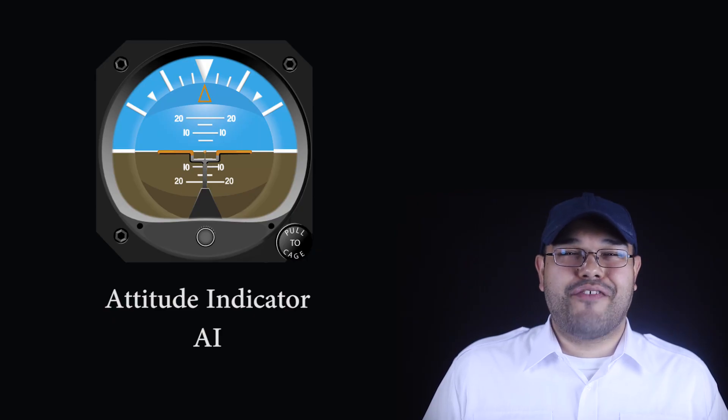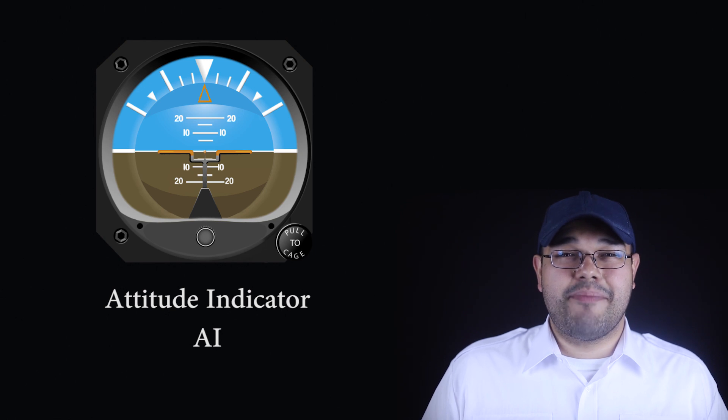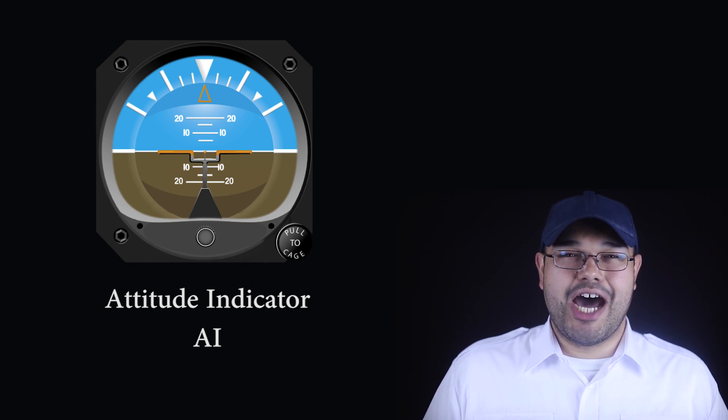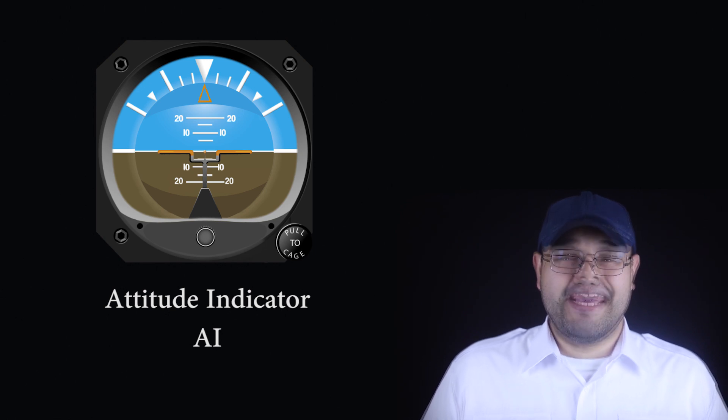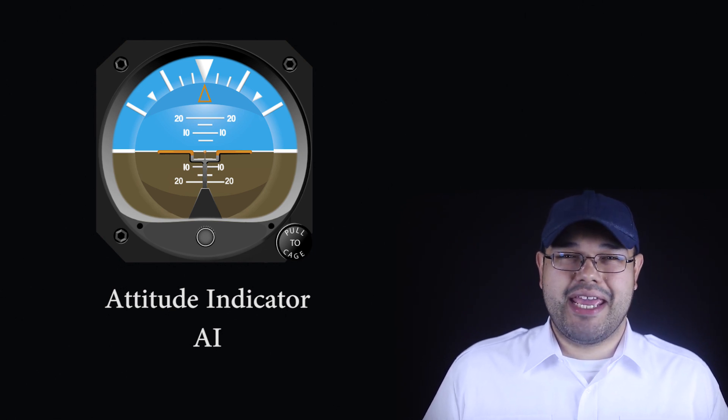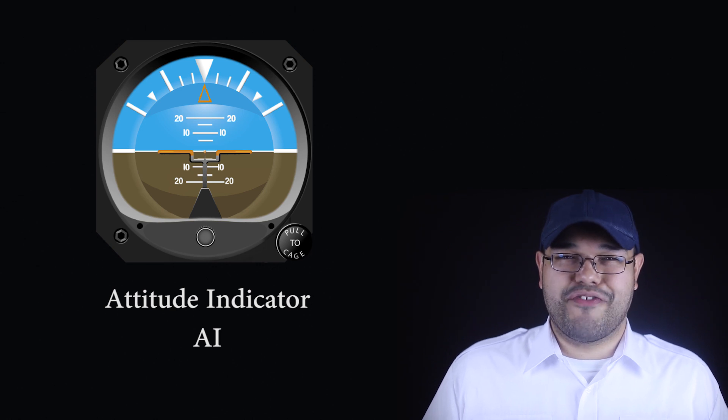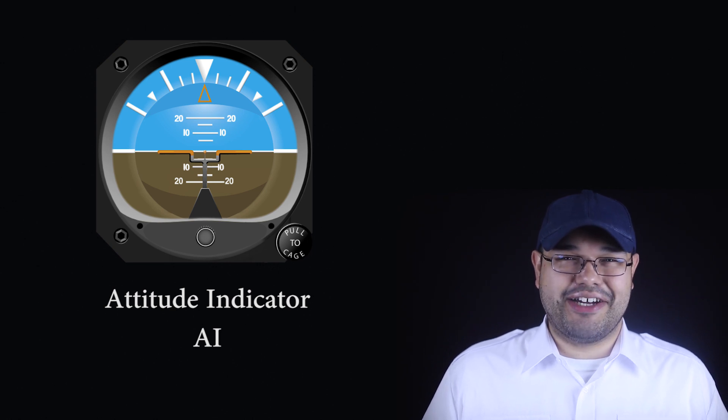The attitude indicator, often referred to as the AI, is one of the gyroscopic instruments of an aircraft. It's the instrument that provides pitch and bank information when visual reference is lost.